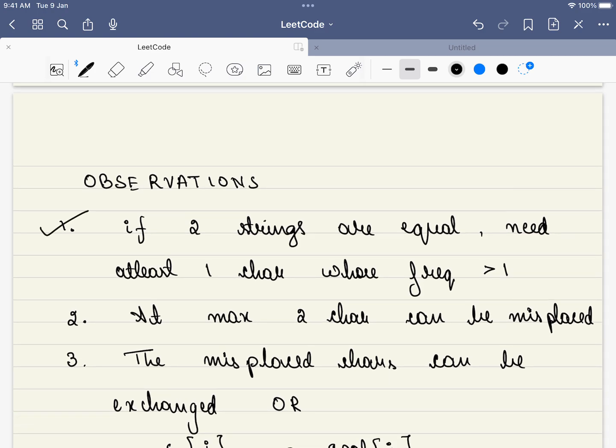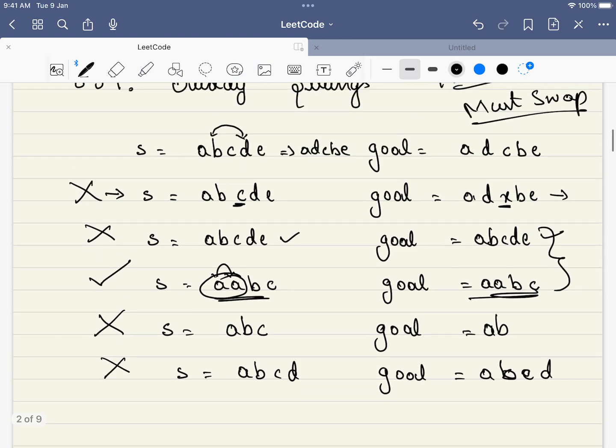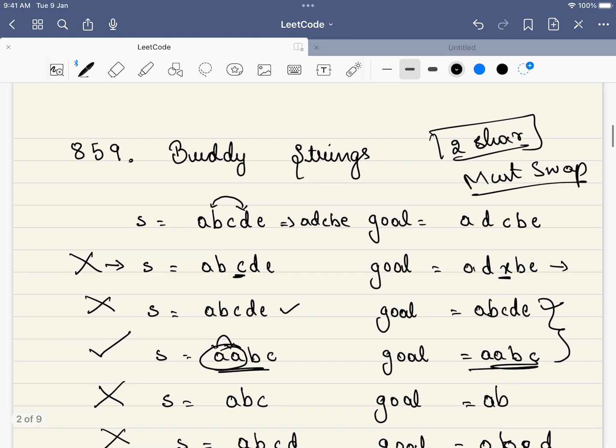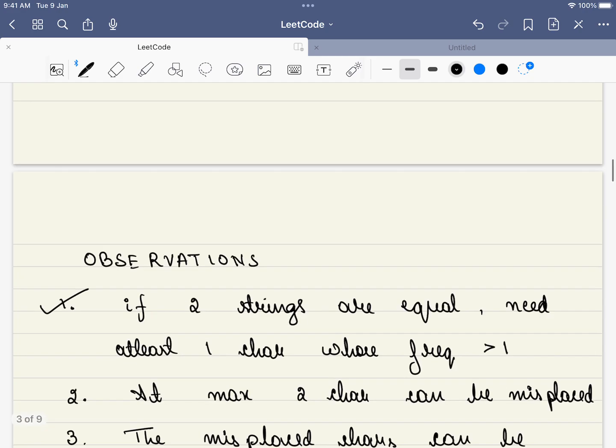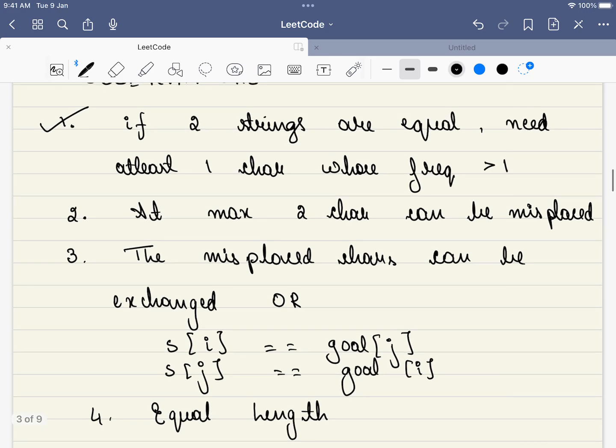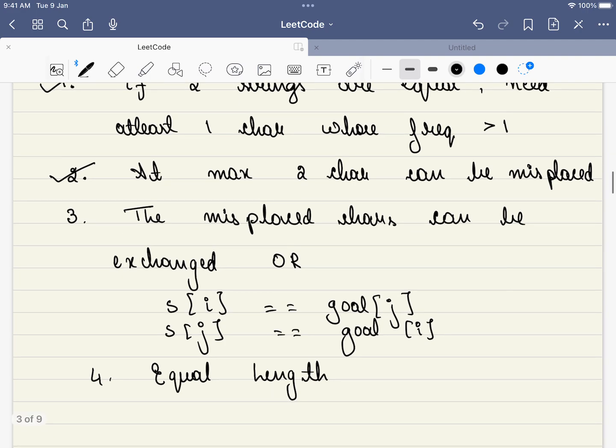At max, two characters can be misplaced. The second thing is, we saw here is, here three characters are misplaced. At max, only two characters can be misplaced. If three or more characters are misplaced, we can directly return false.